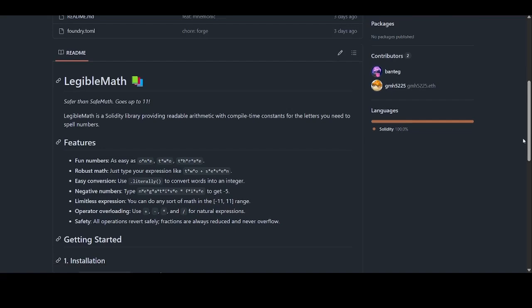The main purpose of the library is so you can simply write arithmetic with letters and store your numbers. And here are the features: you can simply write numbers and say one as in one asterisk O asterisk N asterisk E. Ensure you are putting the asterisk there so it will read as legible math. You have to put that there, it's part of the convention.